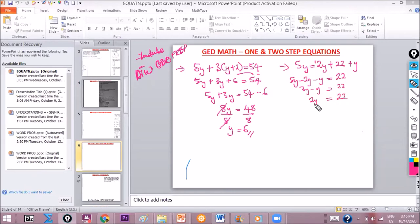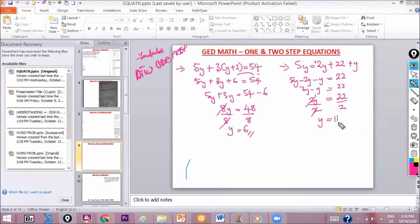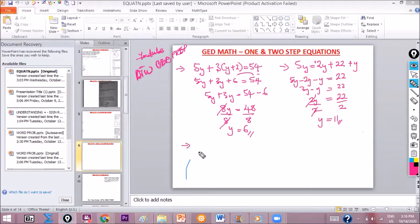From here, to get y we divide both sides by 2. This cancels out, leaving y = 22 ÷ 2 = 11. So y = 11. Are you with me? Yes. Okay, I hope you have a pen and paper taking notes.